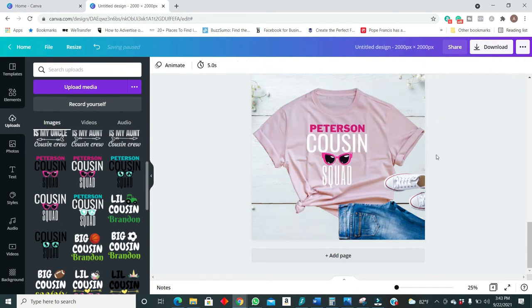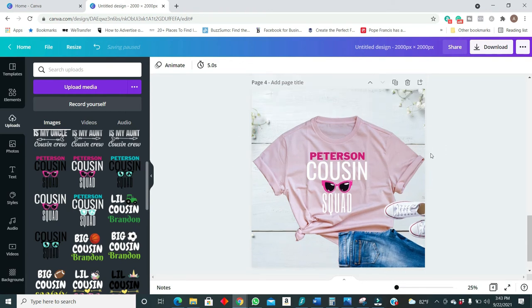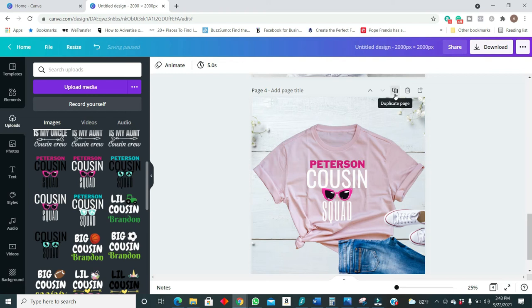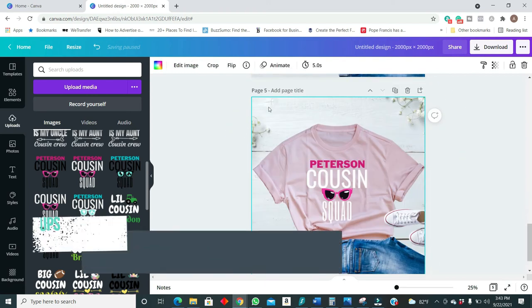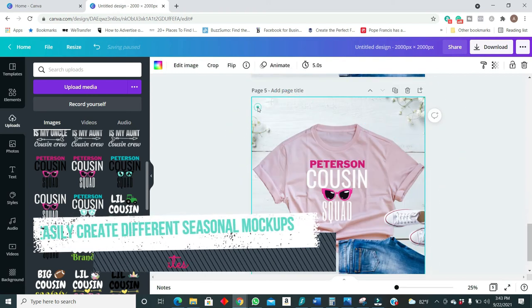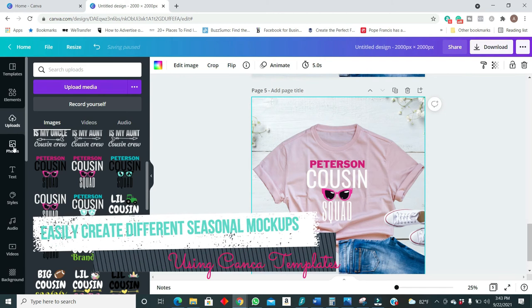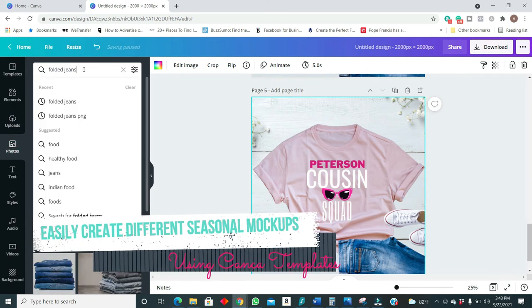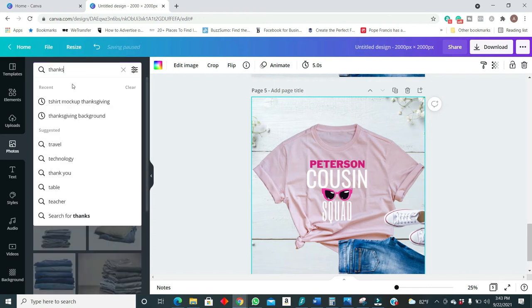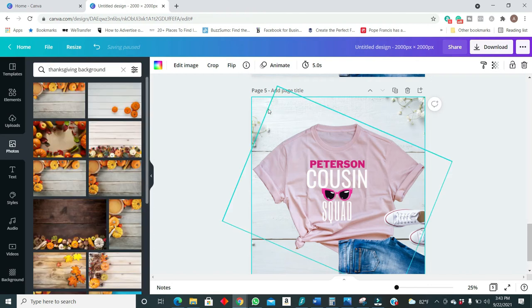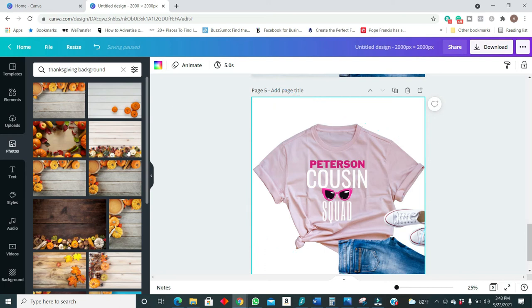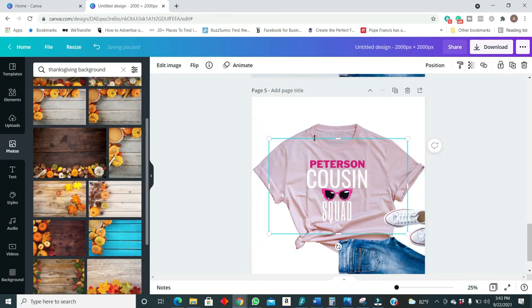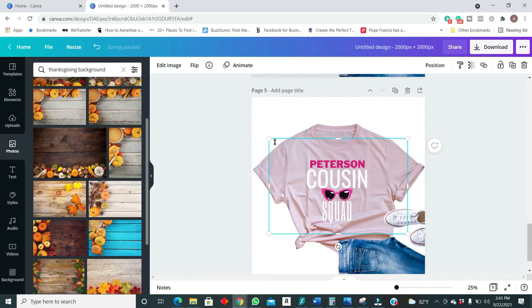Wow, this is so beautiful guys. So now even with this simple mockup you can just duplicate this and remove the background. Let's go into photos and look for thanksgiving background. So we will remove the background that we have now and insert one of the thanksgiving backgrounds.